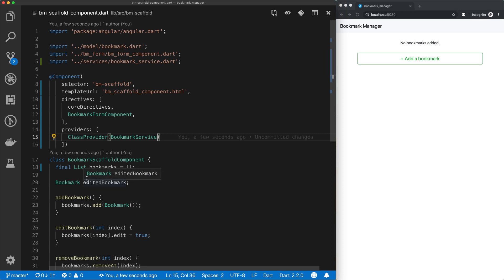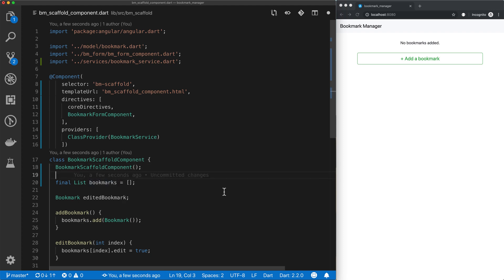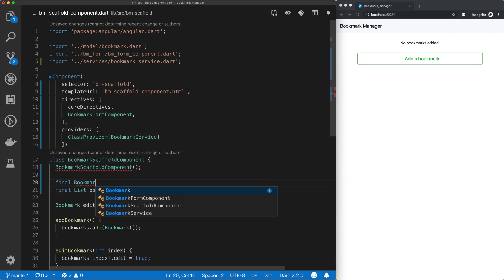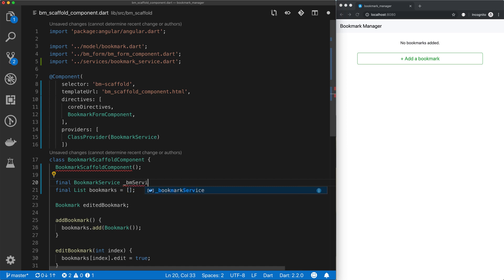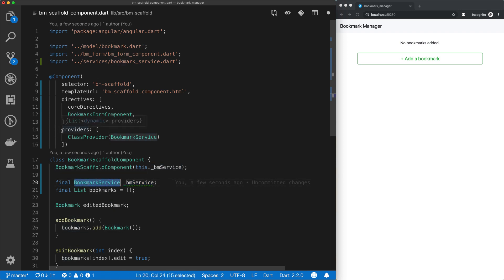So in our bookmark scaffold component, we need to define our constructor which takes in essentially our service. In order to use this service, we need to inject it into our class. So we'll declare a final property of type BookmarkService and call it _bmService. Angular has tooling that evaluates this instance variable — it sees that we need this bmService and looks in the list of providers for BookmarkService. So it will inject it automatically, meaning a new instance of BookmarkService will be assigned to _bmService.